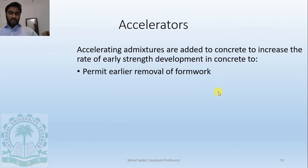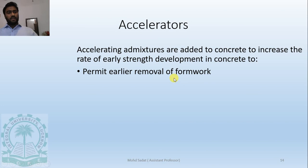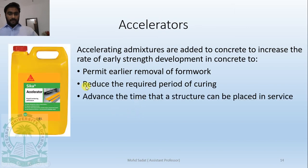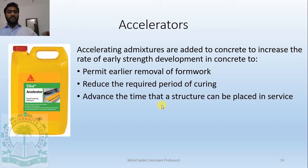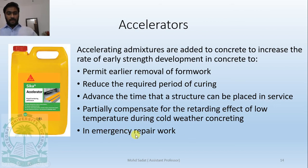Accelerating admixtures are added to concrete to increase the rate of early strength development. This permits earlier removal of formwork, reduces the required period of curing, and advances the time a structure can be placed in service — for example, rapidly gaining strength in a column so construction can proceed to upper floors. They can also be used in emergency repair works.